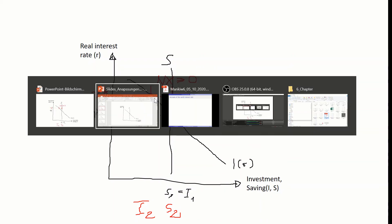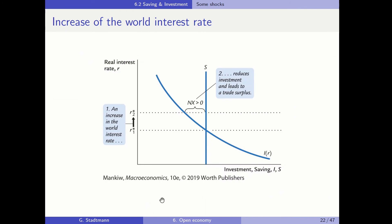Checking the textbook graph: initially, the interest rate in world markets is R1-star, saving equals investment, and trade is balanced. When the interest rate increases to R2-star, investment decreases to a lower level while saving stays the same. Saving is larger than investment, so the trade balance improves and net exports are positive. An increase in the world interest rate leads to reduced investment and a trade surplus.